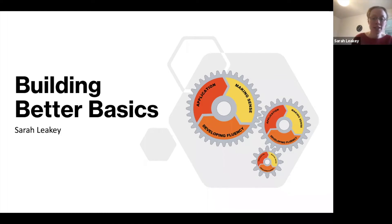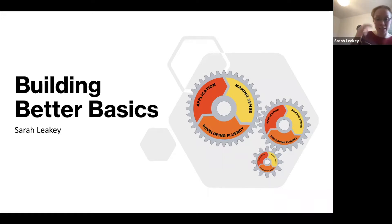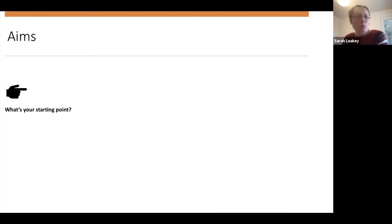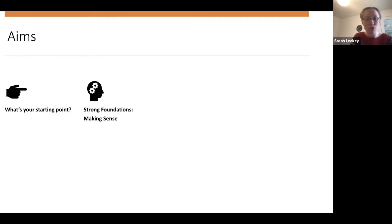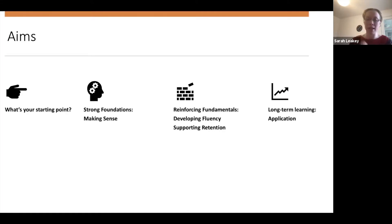The session will look at better basics through the context of multiplication and division, but I want to emphasise that all the ideas can be applied to other areas as well. The aims of the session will be to consider what the starting point is, look at making strong foundations and making sense of the maths, looking at reinforcing fundamentals, developing fluency, supporting retention, and then looking at long-term learning including application.